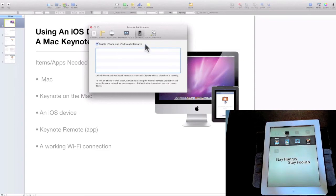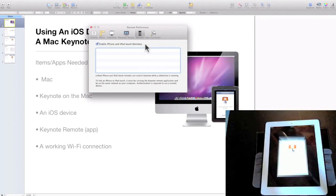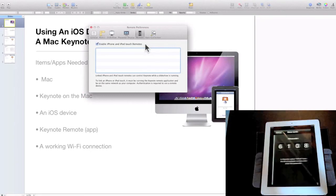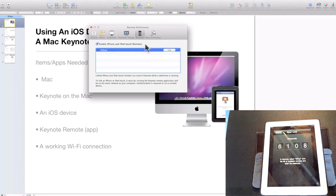On the iOS device, open the Keynote Remote app and tap the 'Link to Keynote' button. Then tap 'New Keynote Link,' which will show a four-digit passcode.